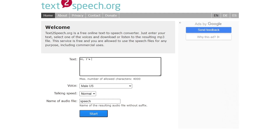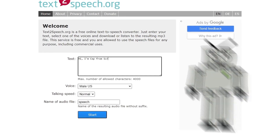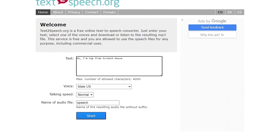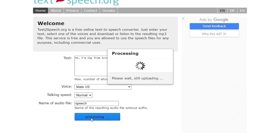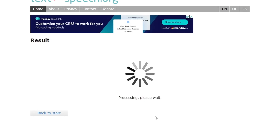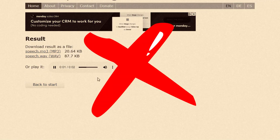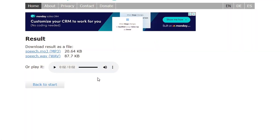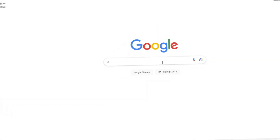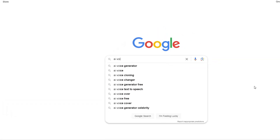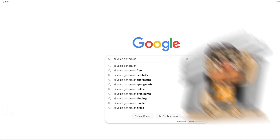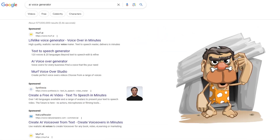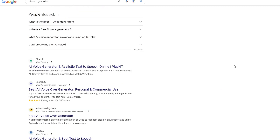For example, the voice from text-to-speech.org is free, but very robotic and not that useful if you need high quality content. Here's what it sounds like: "Hi, I'm Seth from Screech House." There are a ton of mediocre voice generators like this, but if you need a very natural and human-like voice, it can be difficult to find.